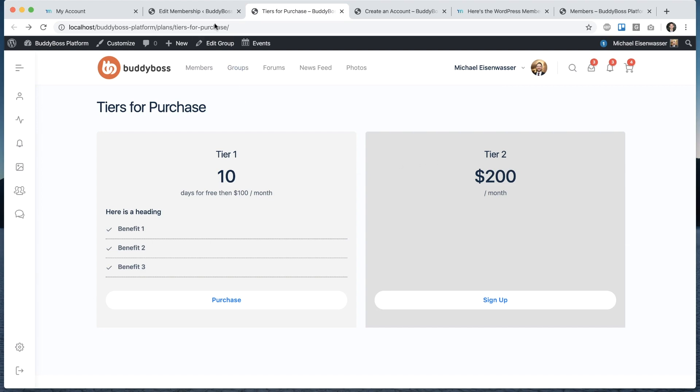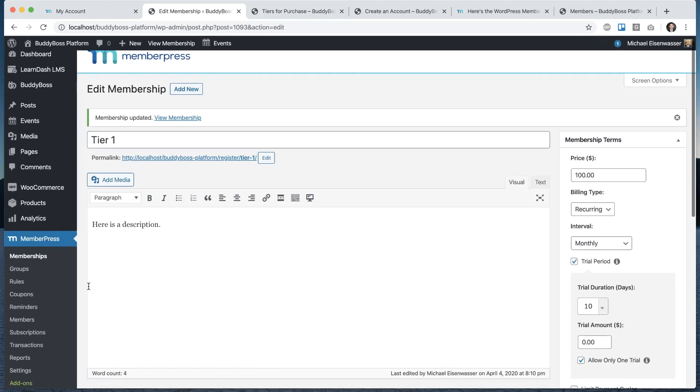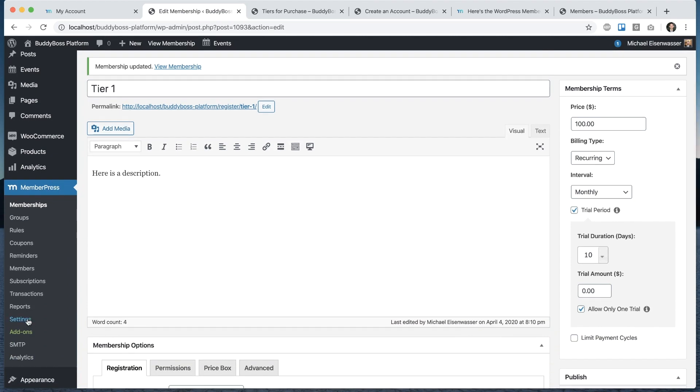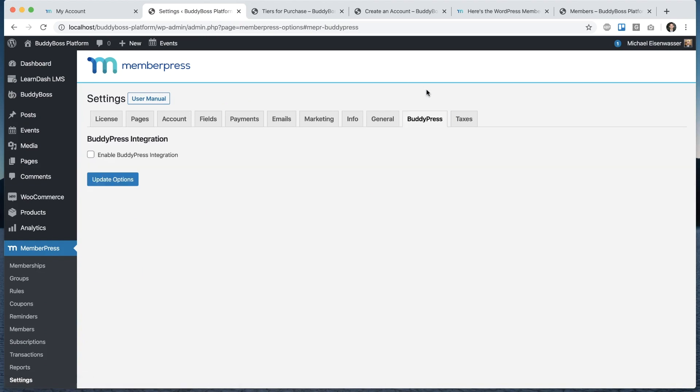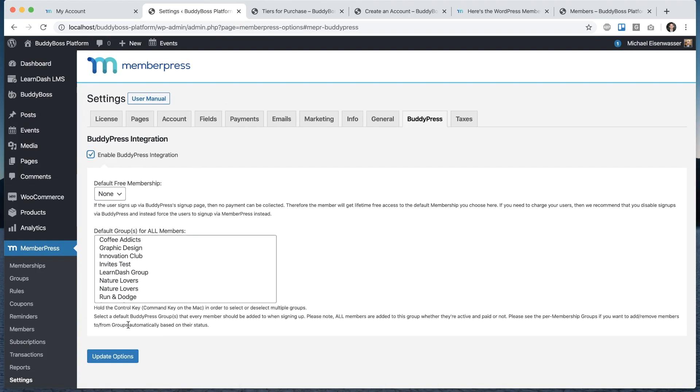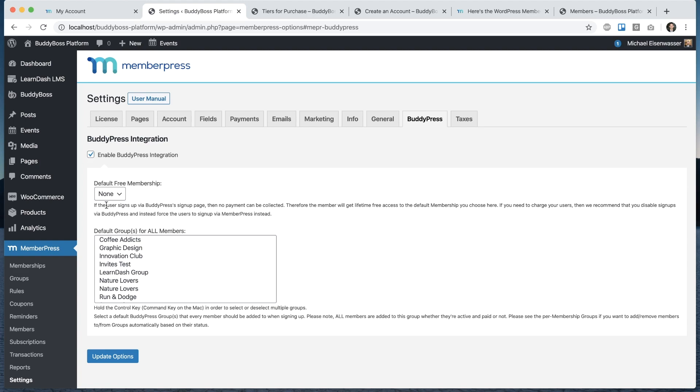Now I'm going to go into their BuddyPress options. If I go into MemberPress settings, we can click on the BuddyPress tab and we will check enable BuddyPress integration. They have default free membership. This is an important note. We're going to determine how do we let people register. There are a couple options. As you can see here, if the user signs up by BuddyPress's signup page, you could reinterpret that as BuddyBoss signup page, then no payment can be collected. Therefore, the member will get lifetime free access to the default membership you choose here. If you need to charge your users, then we recommend that you disable signups and instead force the users to sign up by MemberPress.